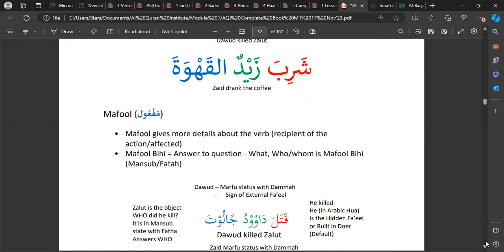The Maf'ul gives more details about the verb — specifically, the person who receives or is affected by the action. There are different types of Maf'ul. One of the main ones is Maf'ul Bihi, and this answers the question 'what or who?' Unlike the Fa'il, the Maf'ul is always in the mansub state — it ends with a fathah.